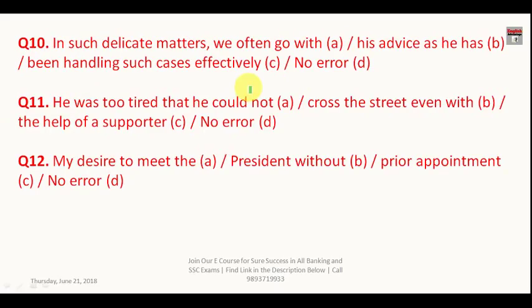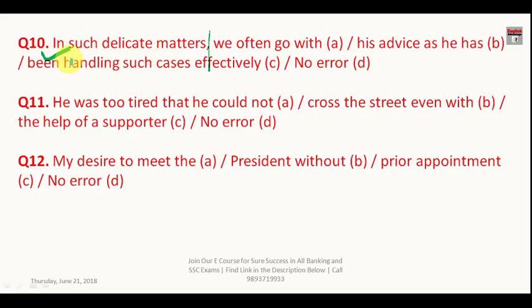Question number ten: 'In such delicate matters we often go with his advice as he has been handling such cases effectively.' In this sentence, 'advice' is correct as it is used as a noun form. The entire sentence is correct and the answer is D.